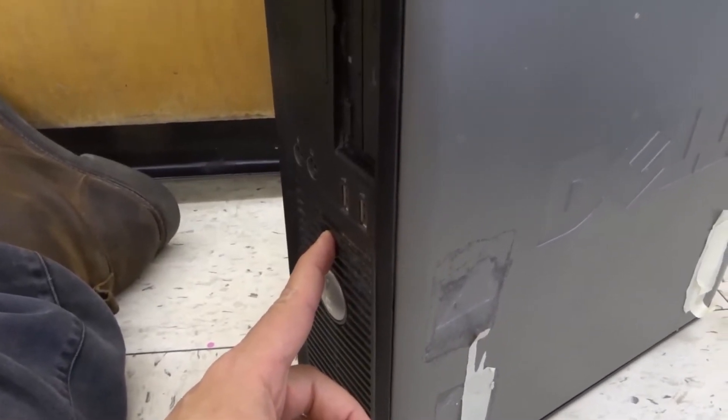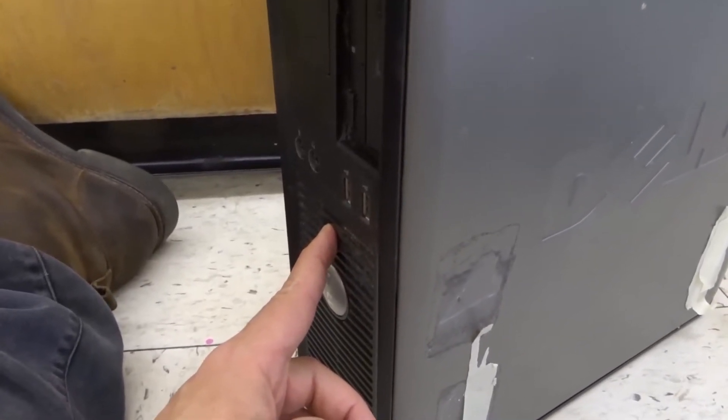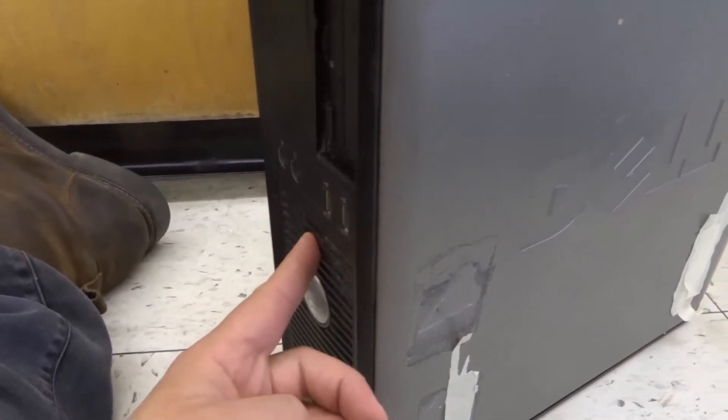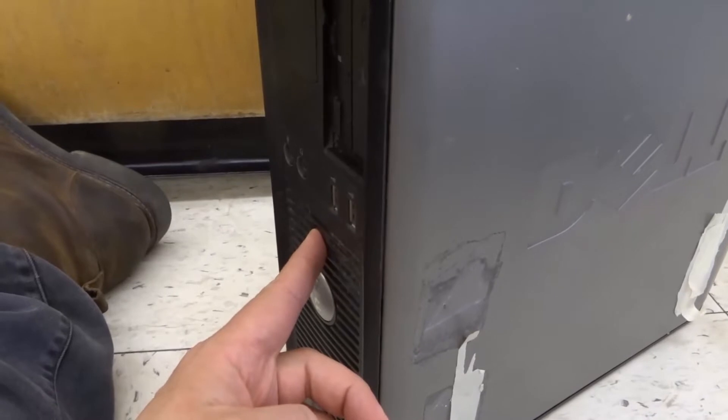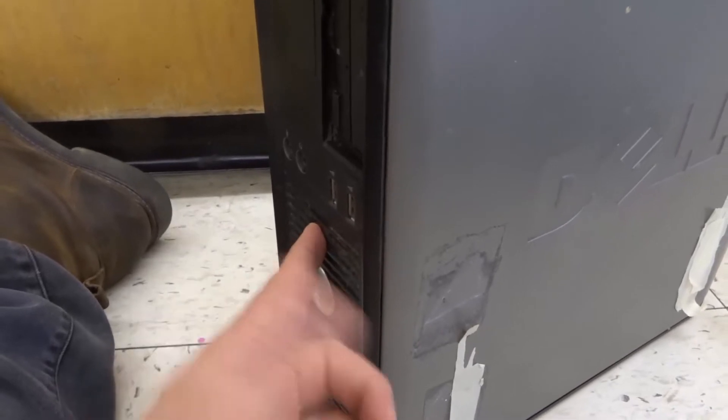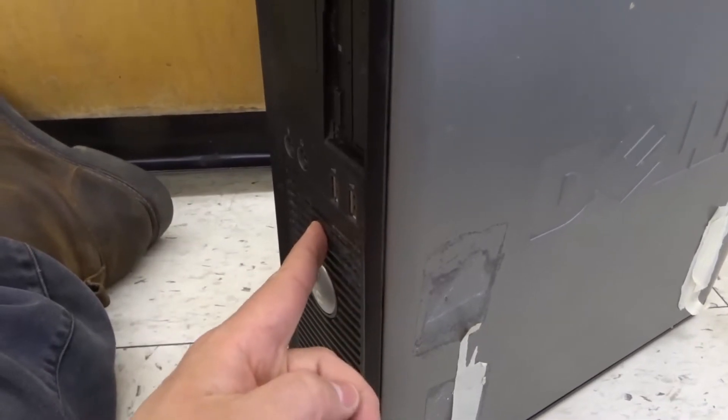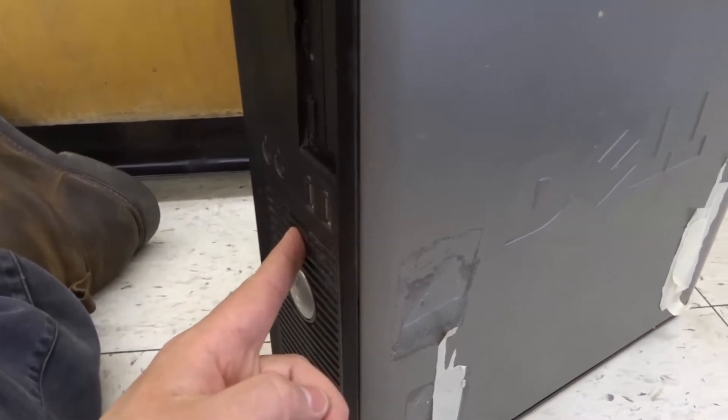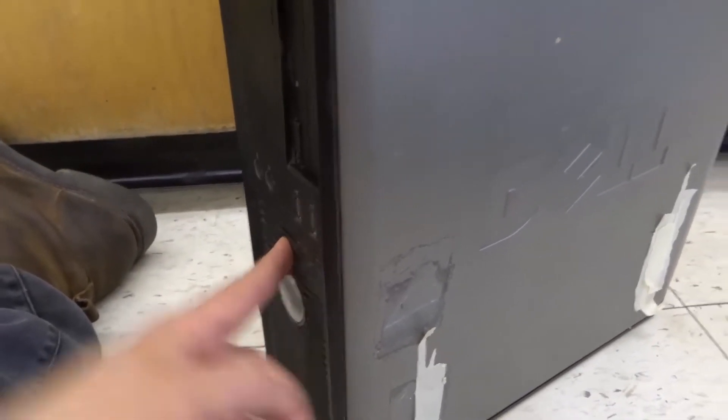This is going to discharge any remaining power that lies within the computer tower. Just press and hold it down for about 10 seconds and it's going to discharge any remaining power that's within the components inside of the computer tower.